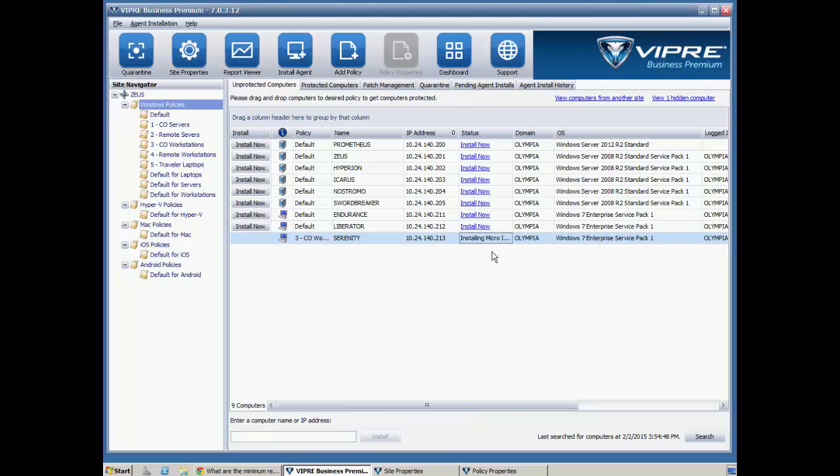You'll see that the installation status is going to progress here. It'll first install a microinstaller, then it will download the package and install.